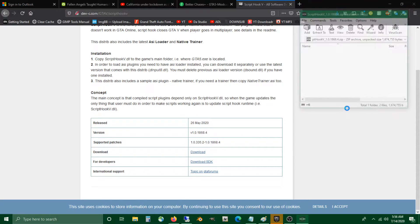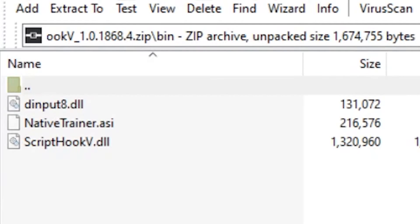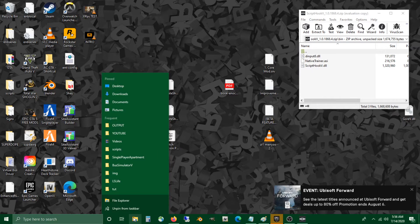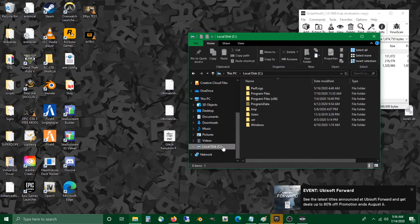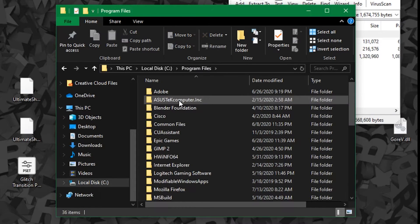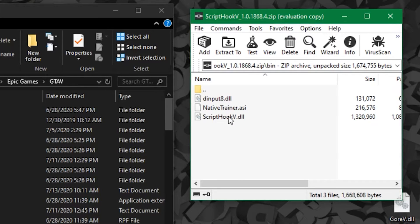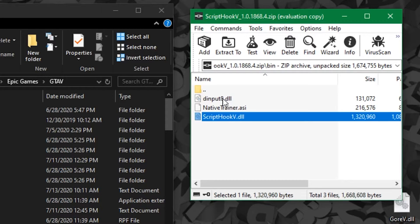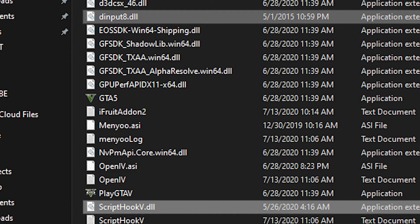Once you've got the zip archive downloaded, go ahead and open it up, click on 'bin', and you'll notice three files. The next step is to open up your GTA 5 root directory located in your Epic Games folder. All we have to do now is locate the dinput8.dll and ScriptHookV.dll files within the zip archive, then simply drag them straight over to your GTA 5 directory folder.